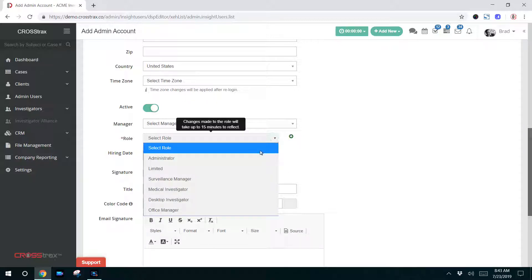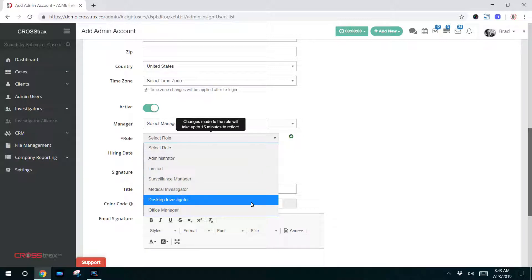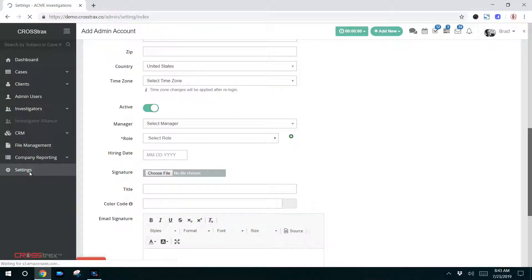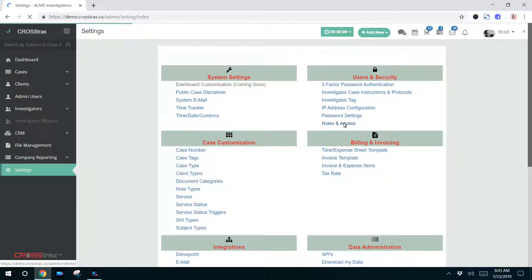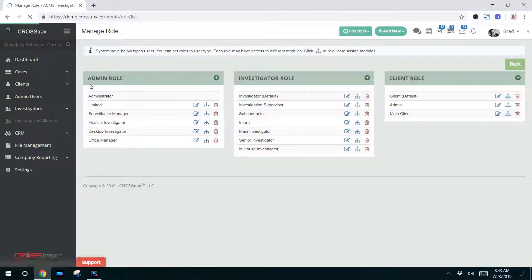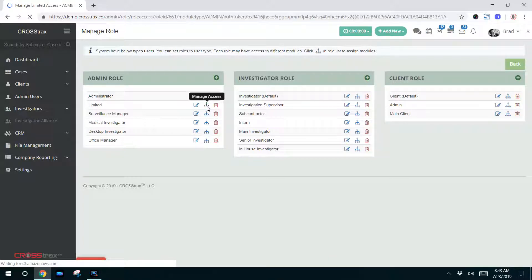This is the role that we discussed earlier where you can limit an administrator's access if you want to. I'm going to go to settings and then we're going to click on roles and access under the users and security features. On the left hand side, there's the administrator role manage access. So it's this middle icon here. You click on that.